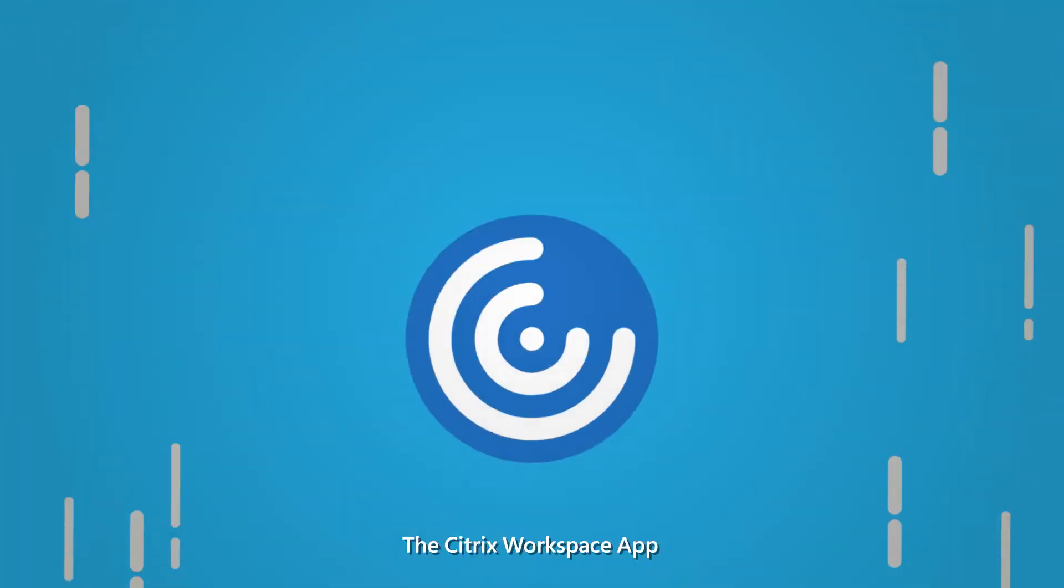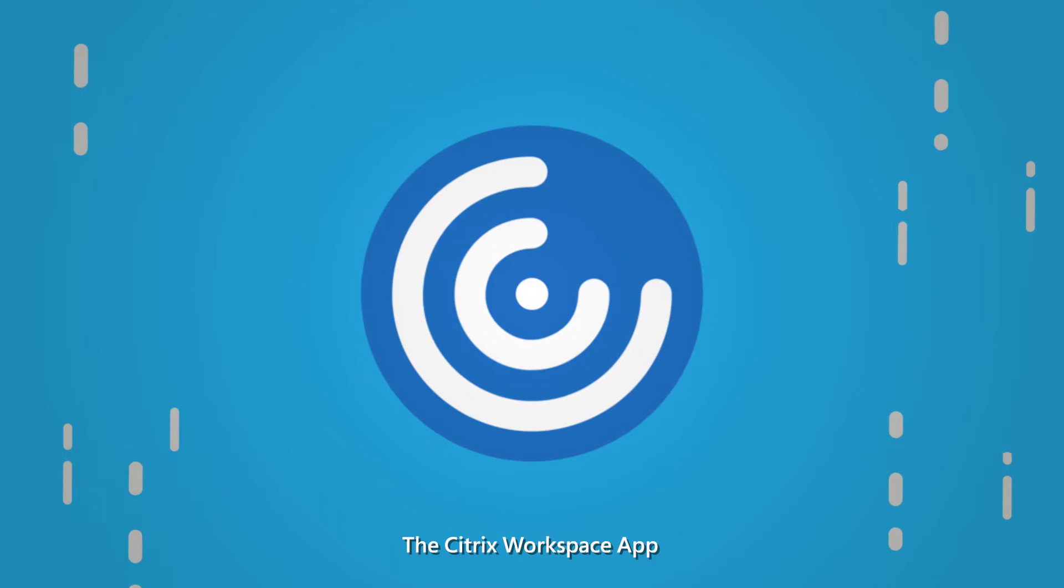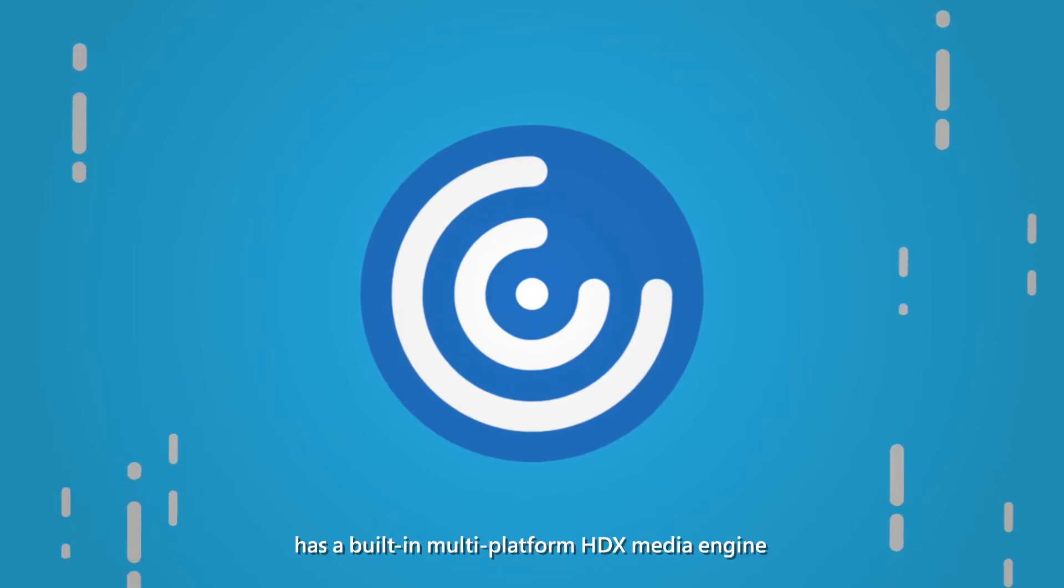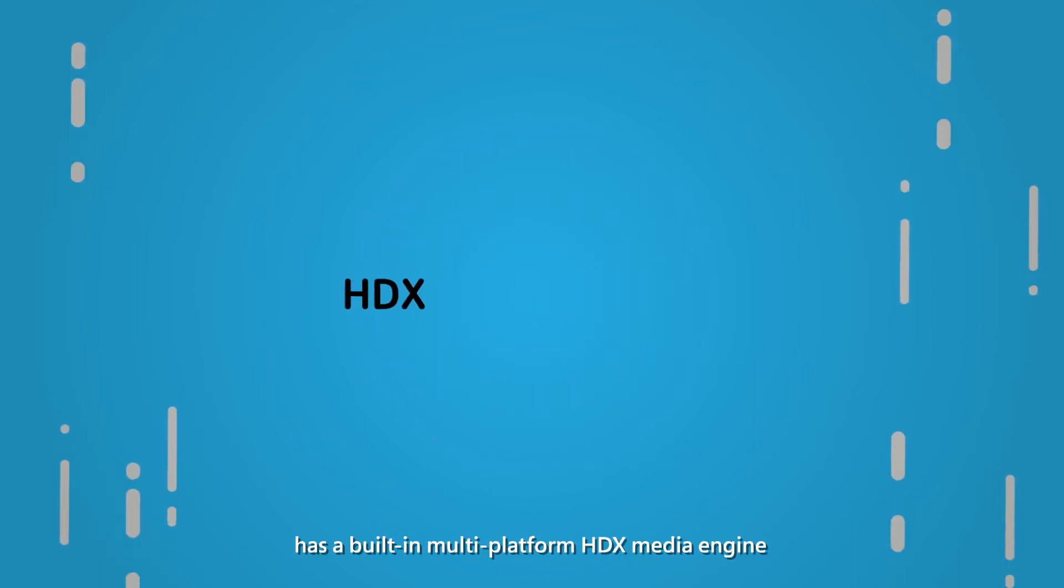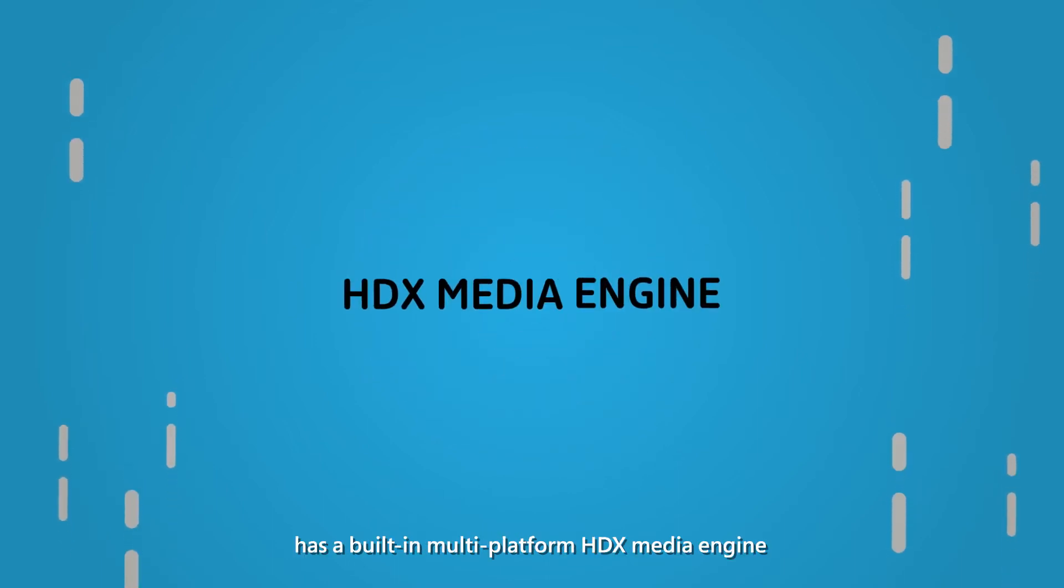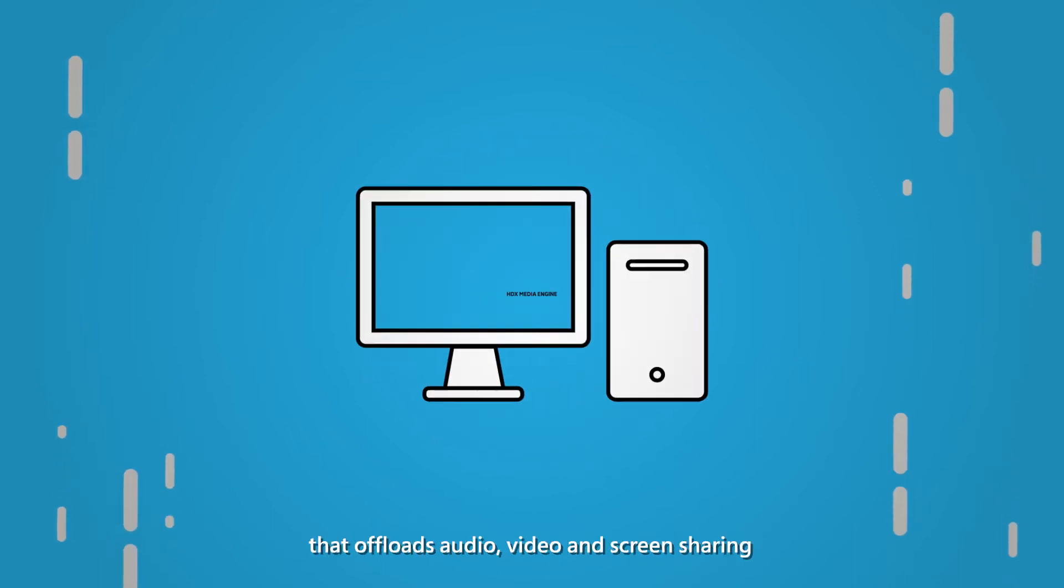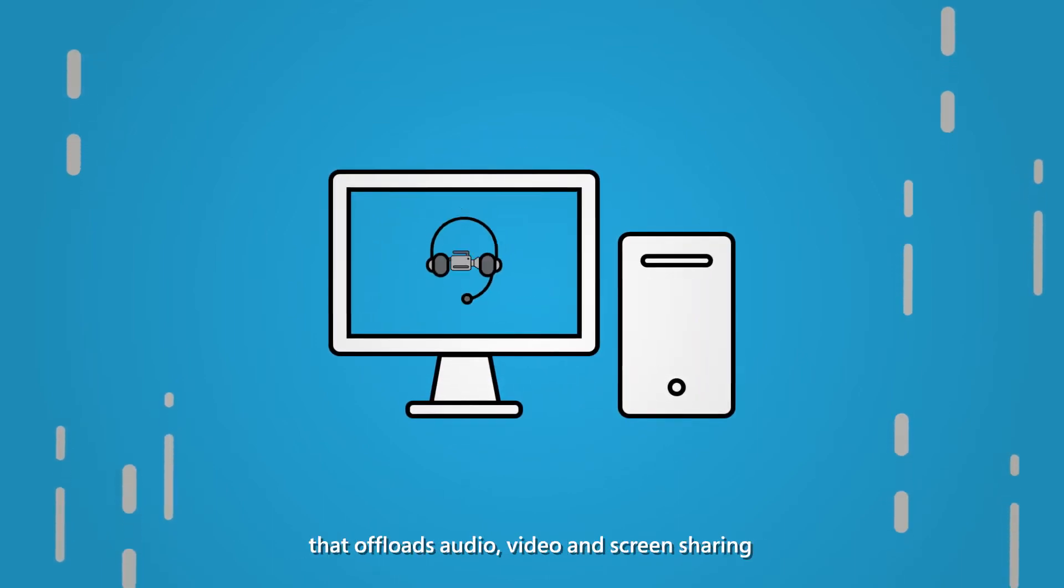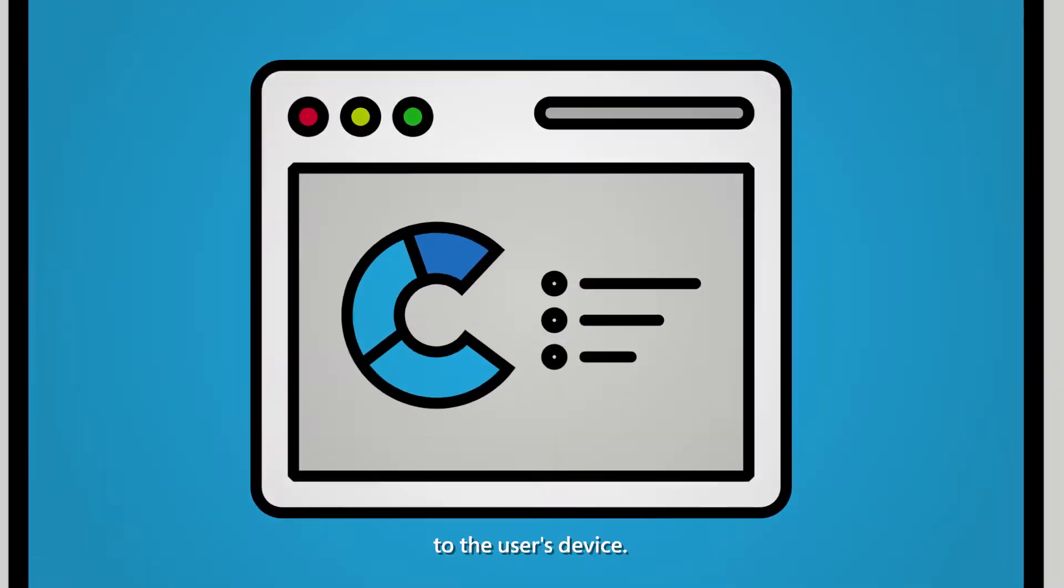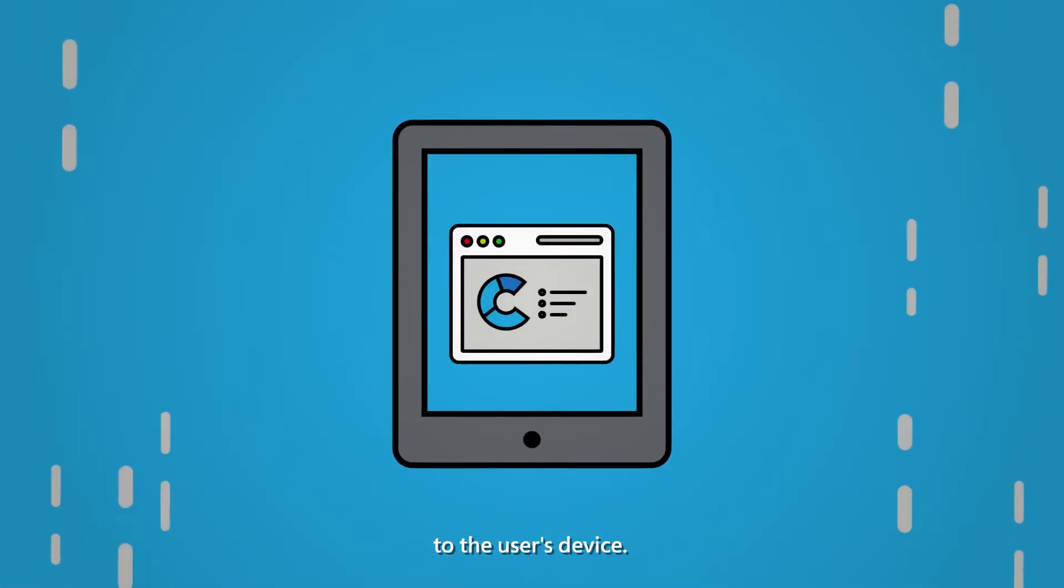The Citrix Workspace app has a built-in, multi-platform HDX media engine that offloads audio, video, and screen sharing to the user's device.